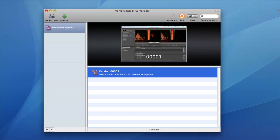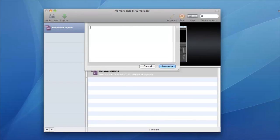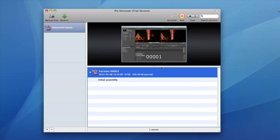ProVersioner takes a screenshot of your work area to help you differentiate between versions and you can even annotate the backup with extra information to help you identify it later on.